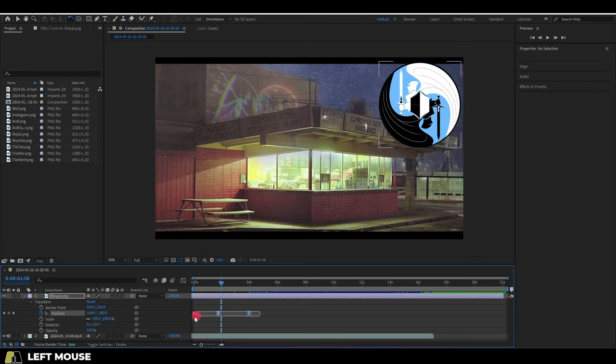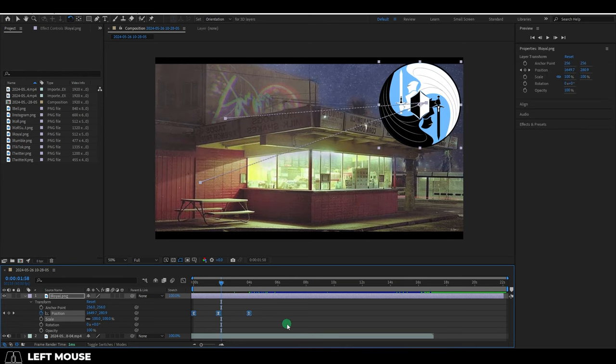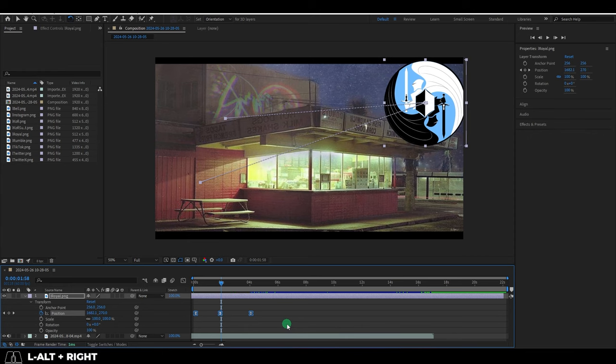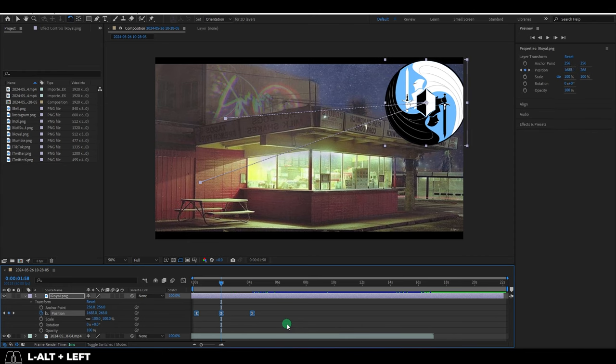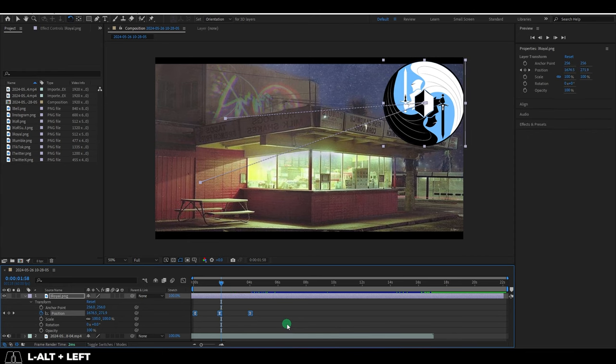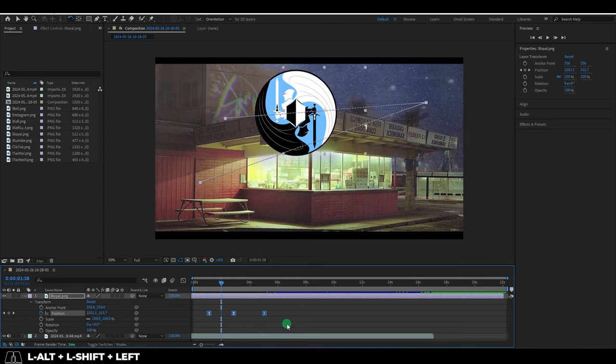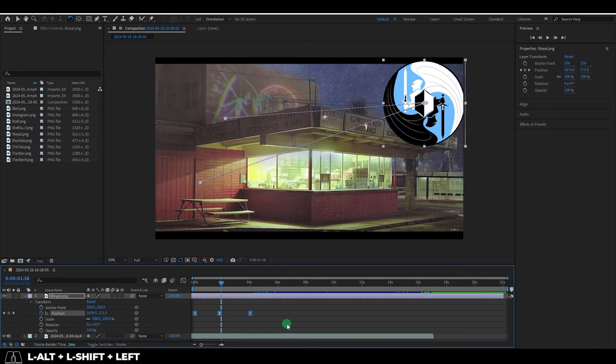And if you want to move keyframes, you can select them, hold alt and use the arrow keys to move them forwards or backwards. And as usual, if you hold shift, it'll do this 10 frames at a time instead.